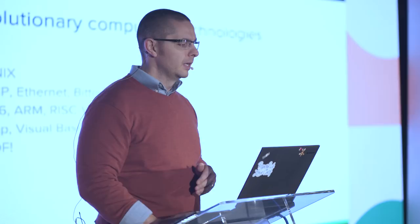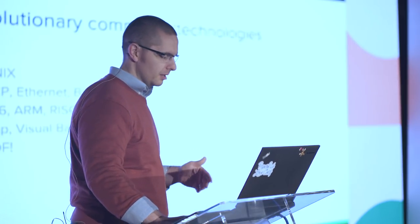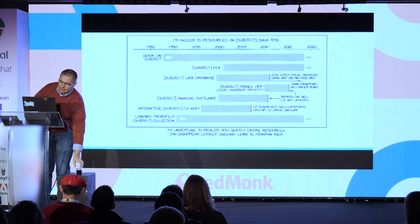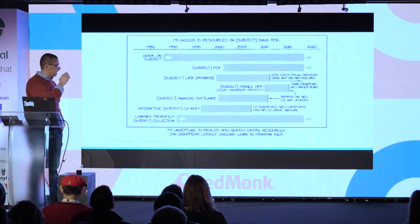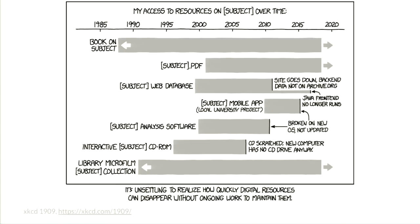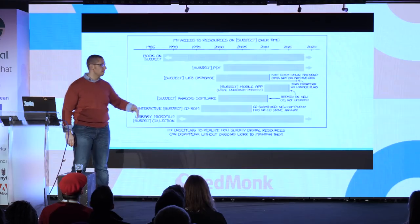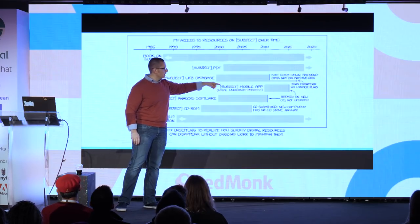While putting together this presentation, I came across this obligatory XKCD comic that just came out a month or two ago. The title is 'My Access to Resources on Any Given Subject.' We have books that span all of time essentially, and then some PDF that has content on the particular subject you might have interest in.